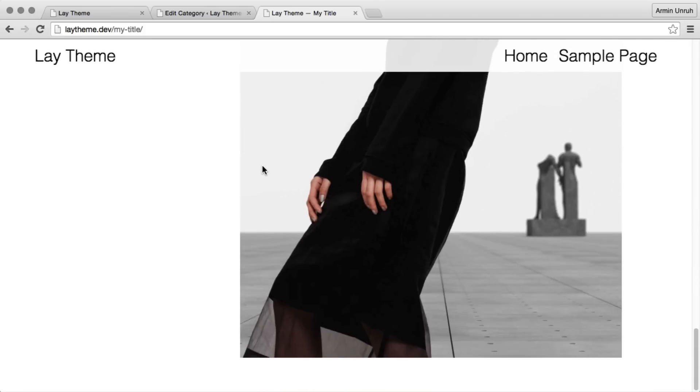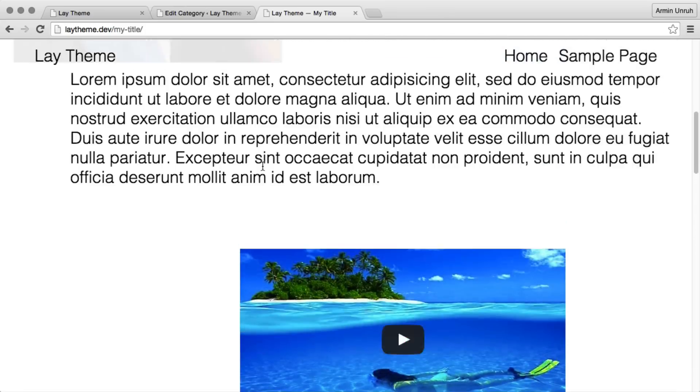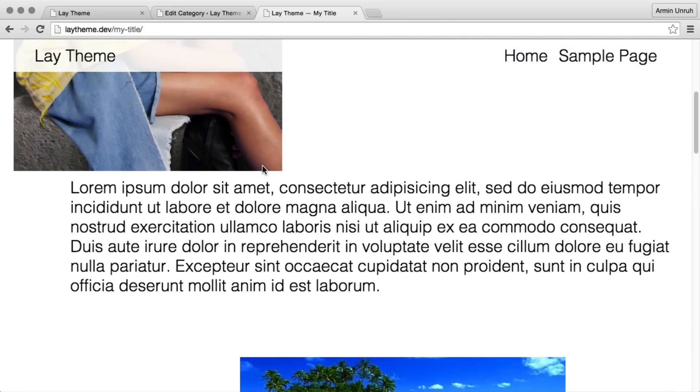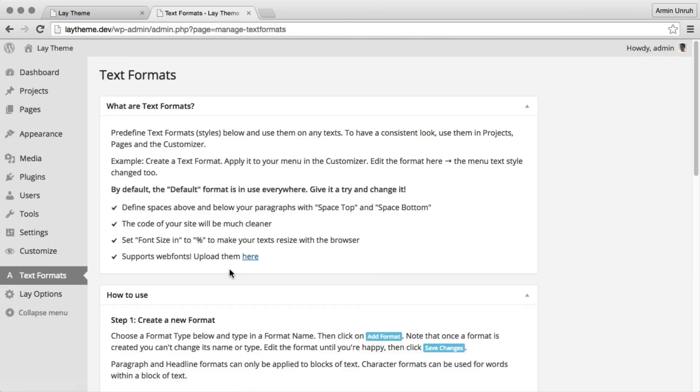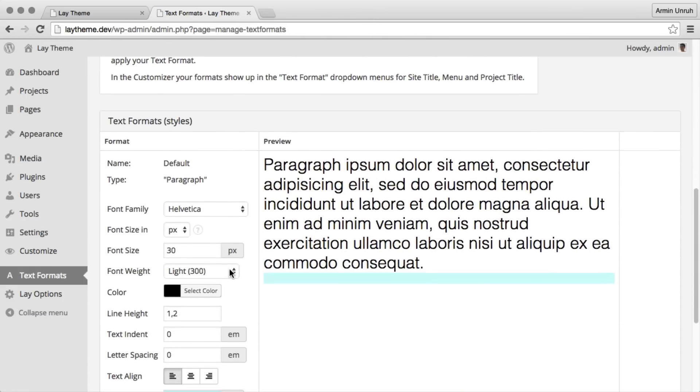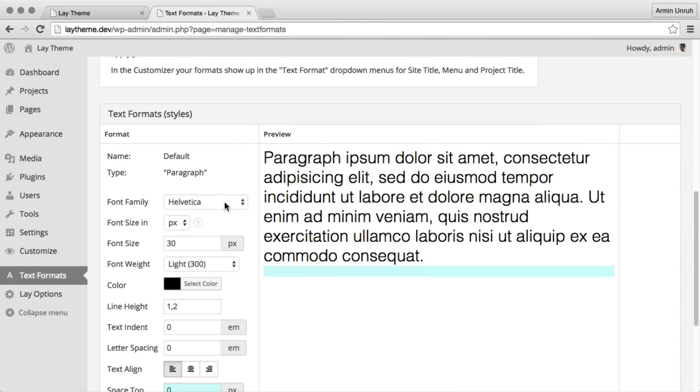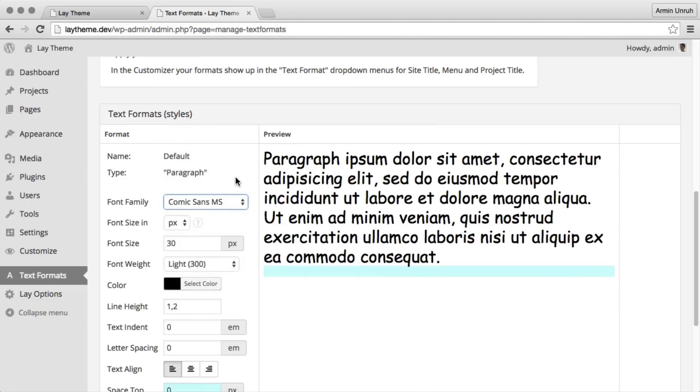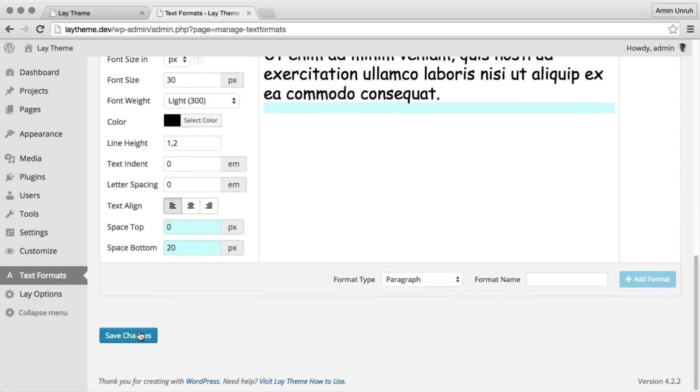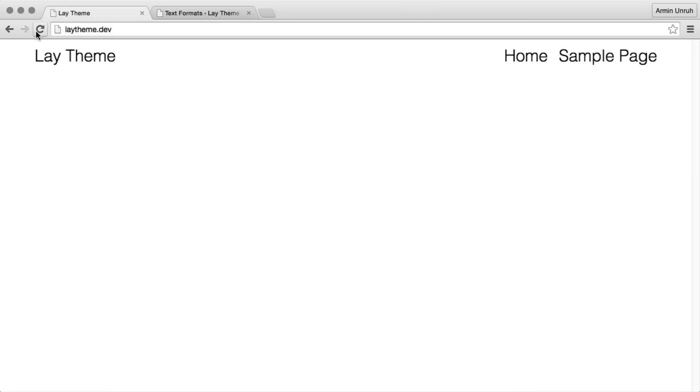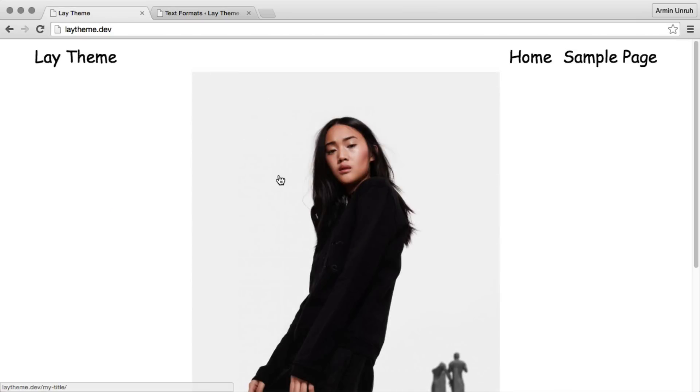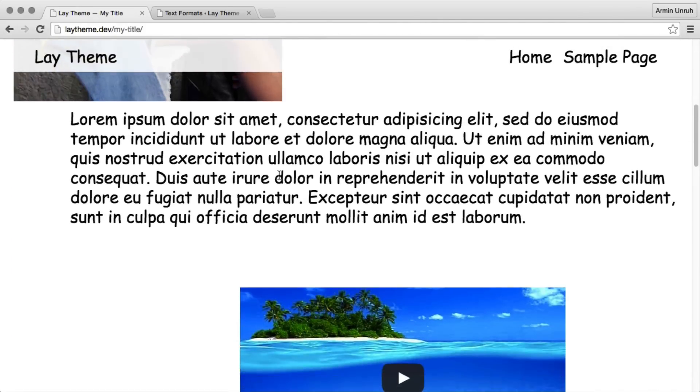Now let's change the text style of your whole website. The way to do that is in text formats. We go to text formats. We change the default text style to Comic Sans. And now all texts are in Comic Sans, even the text there.